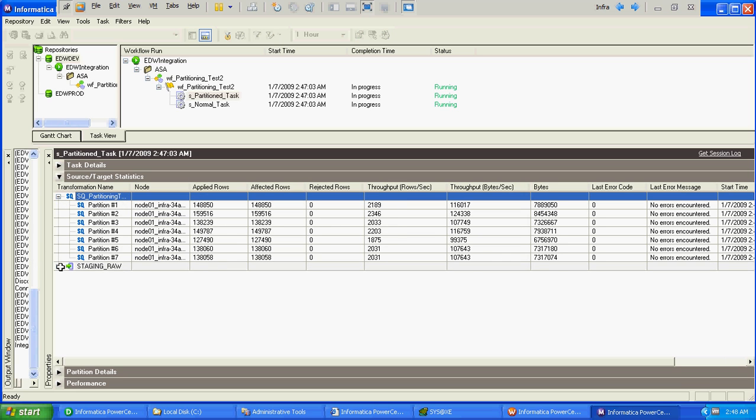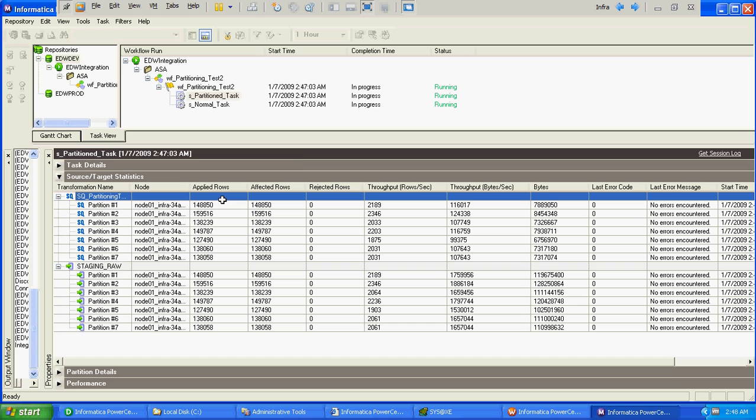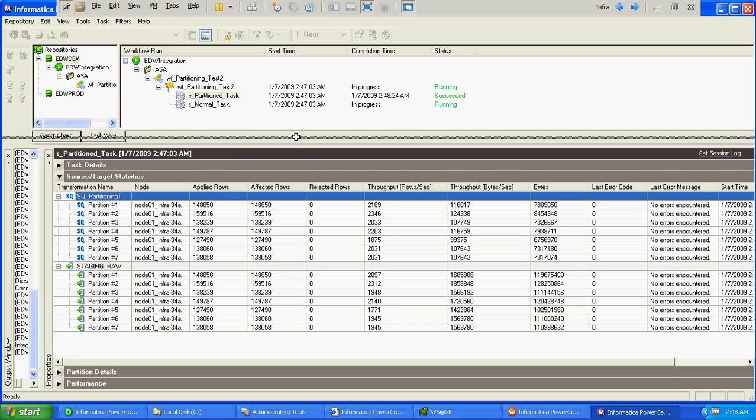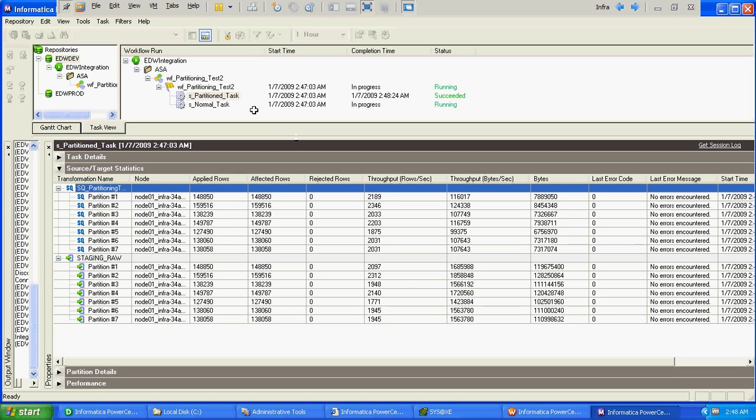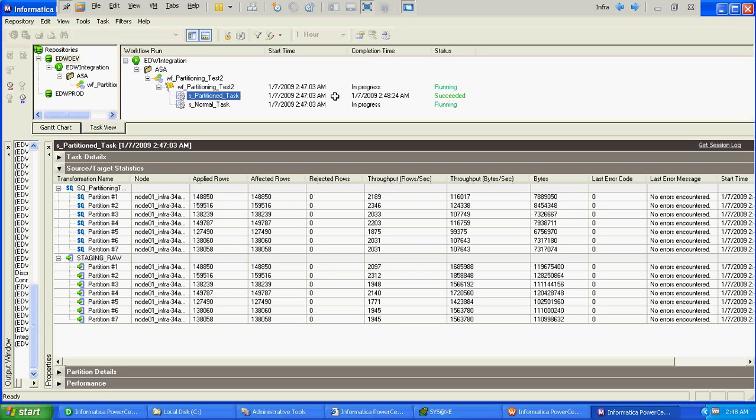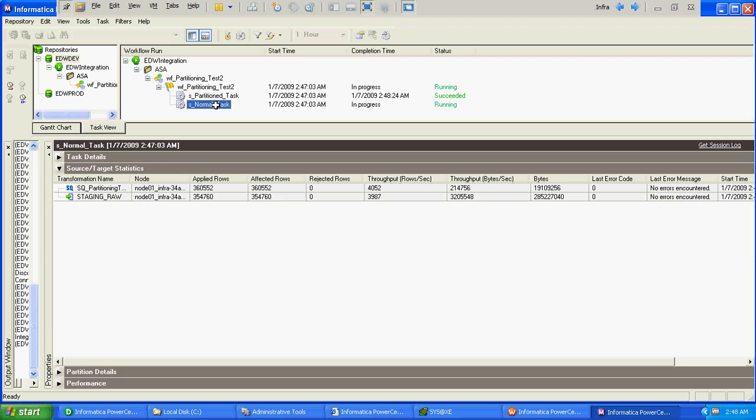Let's see how much time each task is taking. So the partition task got completed. It's around 1 minute, 1 minute 20 seconds and the unpartition task is still running.